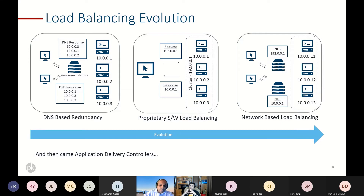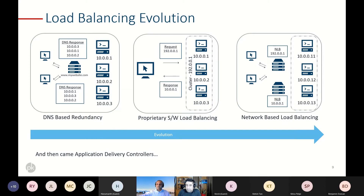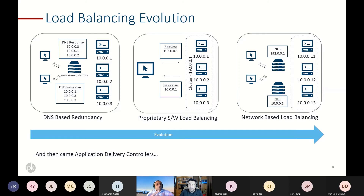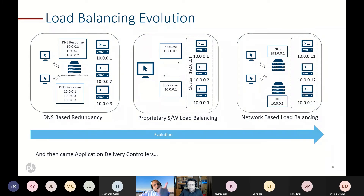That's how network-based load balancing handled things. Then the evolution continued to application delivery controllers — what we've been witnessing for the past few years, becoming more sophisticated. You get features like SSL offloading through application delivery controllers. An important point: while we see this evolution from DNS-based redundancy to software load balancing to hardware devices to application delivery controllers, all of these are still used today — including in the Azure load balancing mechanisms we'll discuss.